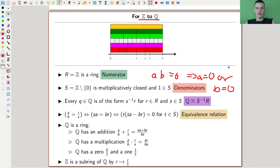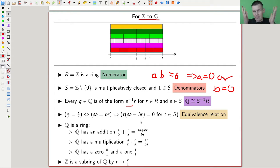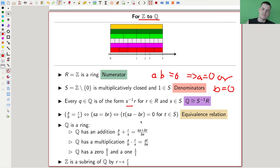Then there is this general process called localization, where you throw in the inverses of the elements in S. In this case, those inverses become the denominators, so you get the rational numbers. This localization always satisfies the usual properties you would expect from the rational numbers — you get fractions. So maybe localization should be called 'fractionization.' Essentially, you throw in fractions of the things you want to invert, and then you can invert everything in your multiplicatively closed set, except zero.